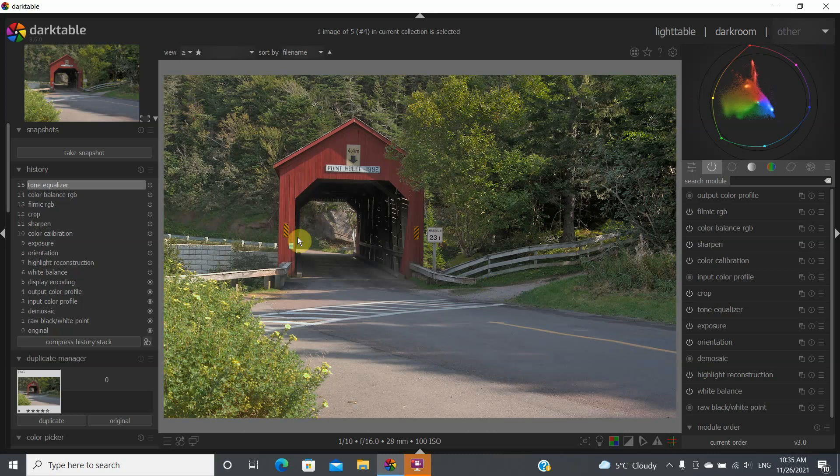Hi, my name is Daniel Casey and today we're going to be looking at the crop and rotate module. We have edited this image before in a previous video, but today we're just going to be focusing on crop and rotate because rotating an image is sometimes very useful as well.